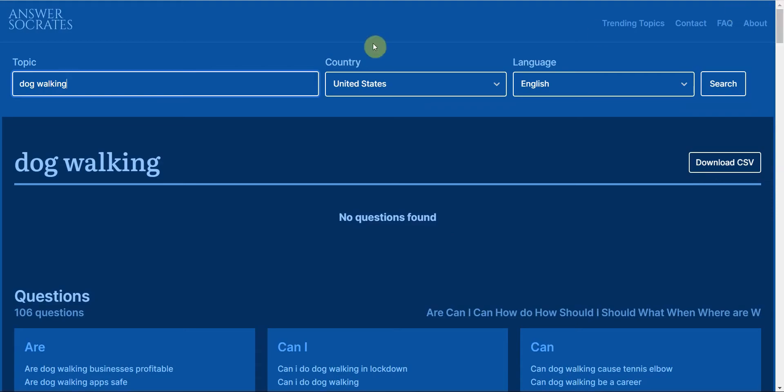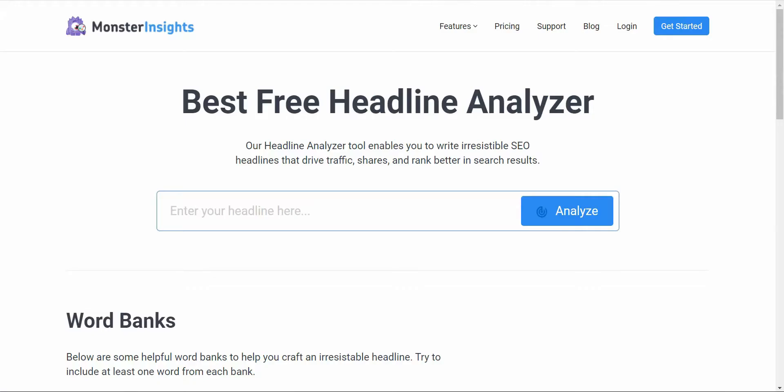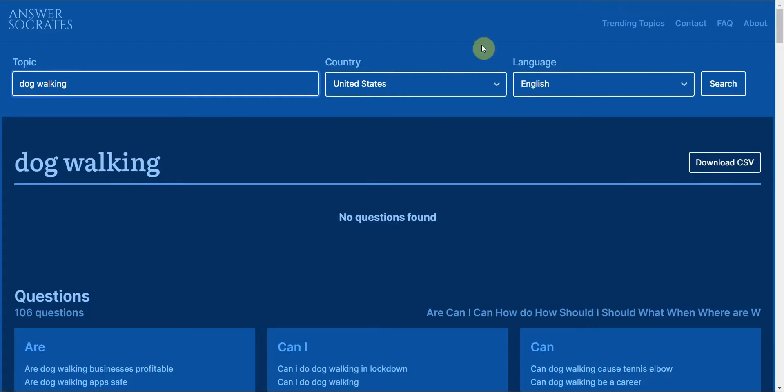The next writing tool, what I consider one of the best writing tools for authors, is Monster Insight—it's a headline analyzer. Once you figure out what you want to write about, let's say I'm going to go with this one: are dog walking businesses profitable?